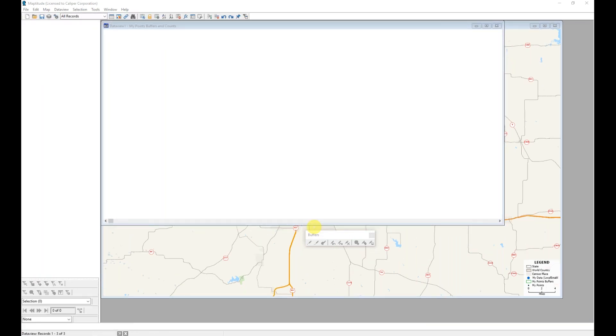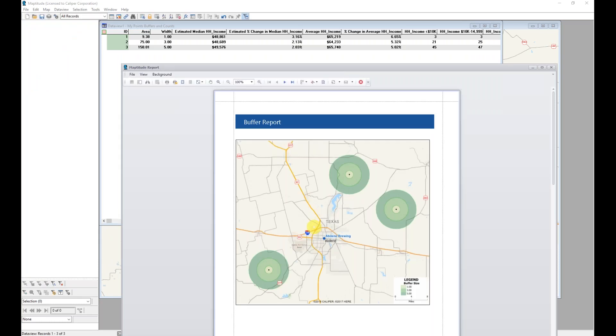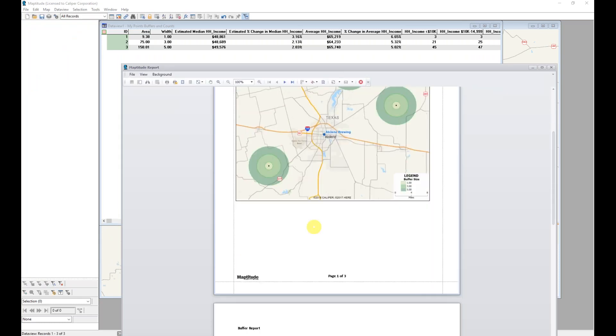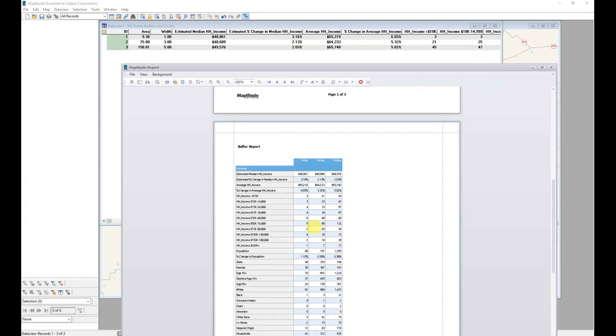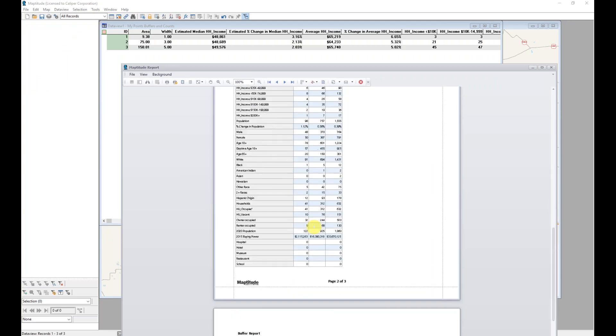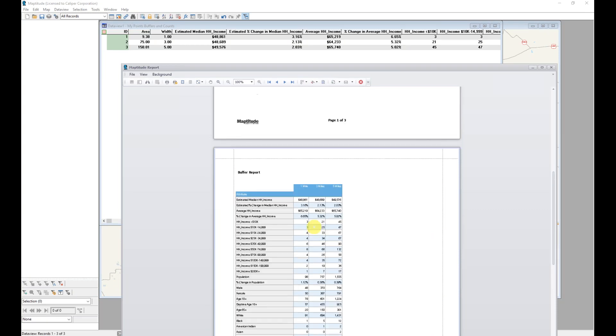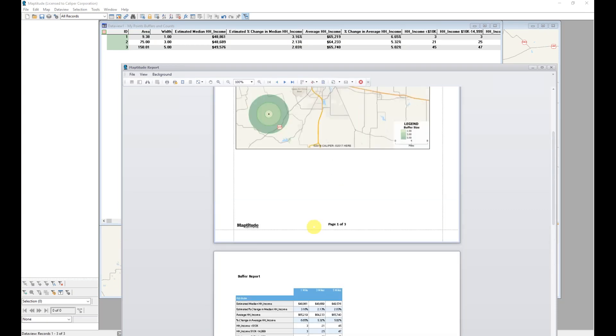Maptitude draws those on the screen around my areas and calculates demographics for those buffers, as well as creating a report with that information. So I have a nice map here, and then information on each of my buffers for a variety of fields.